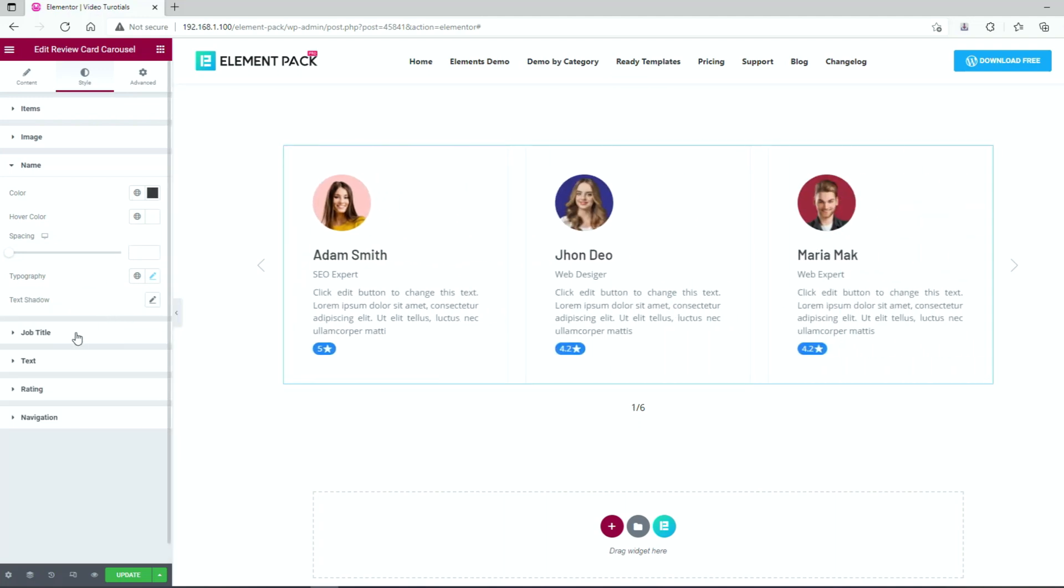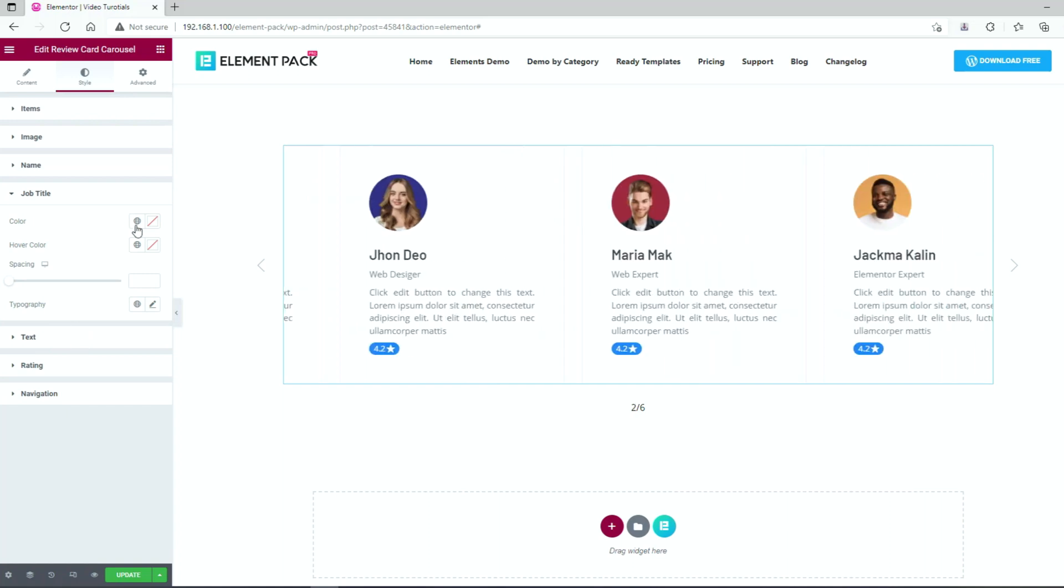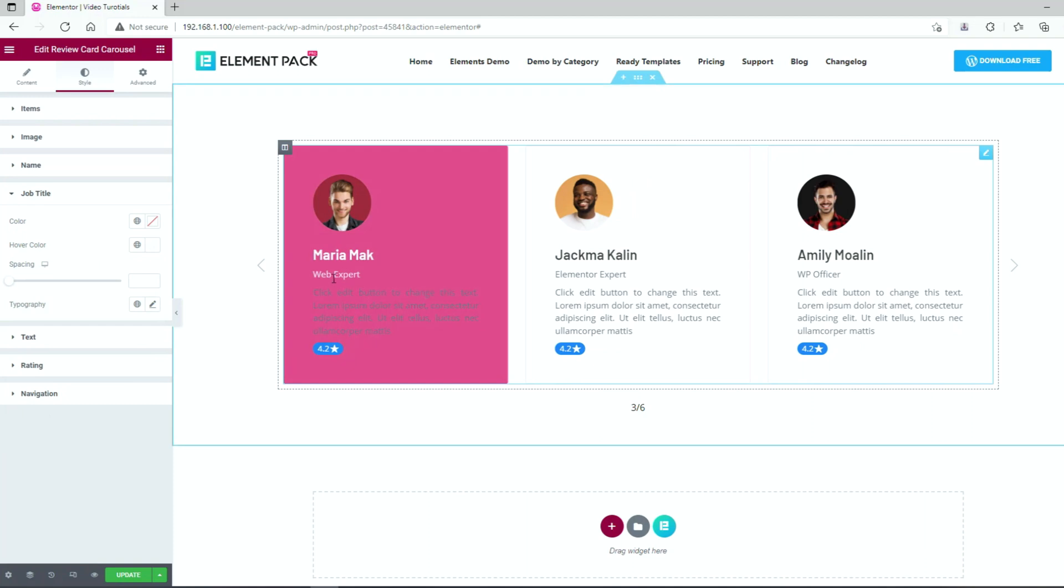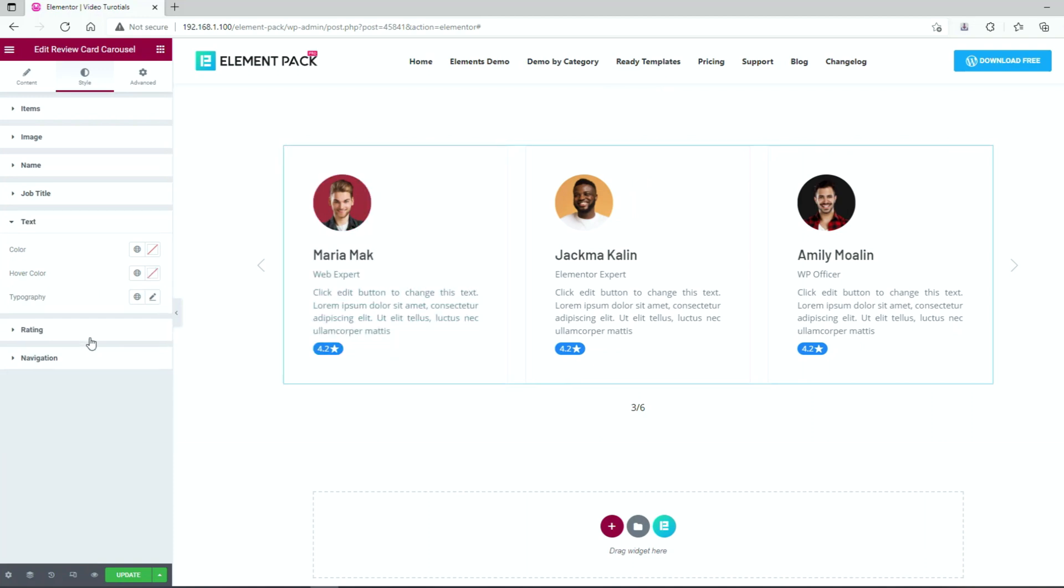As for the job title, changing the hover color to white and lowering opacity a bit. The same goes for the text.